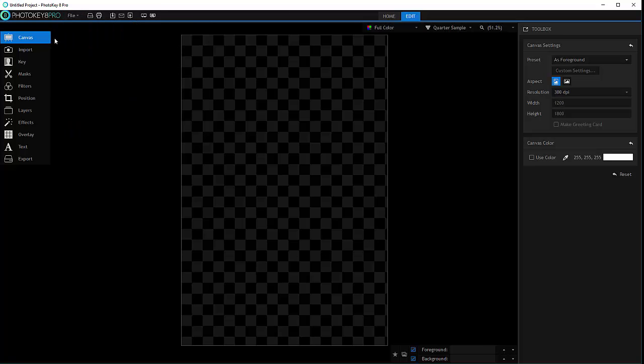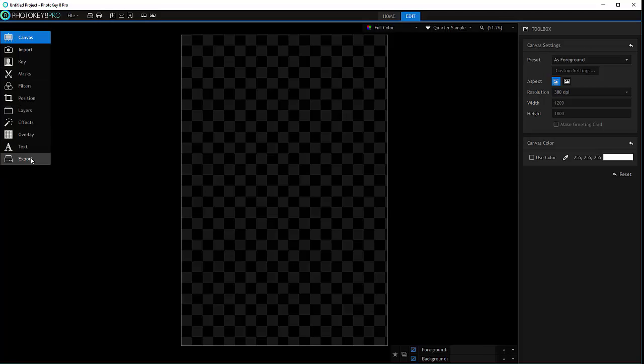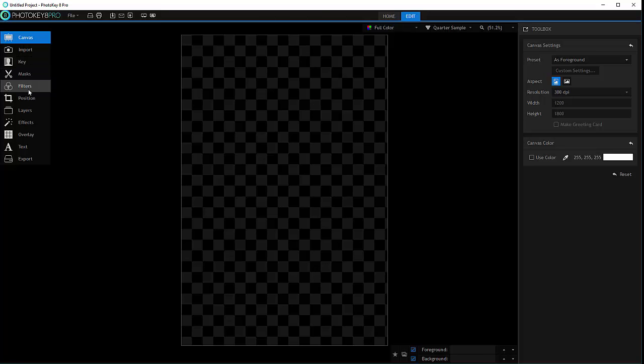Also you'll notice on the left side we have our workflow toolbar. We have canvas, import foreground and background image, we'll look in a second, key, mask, filters, positioning, layers and so on.